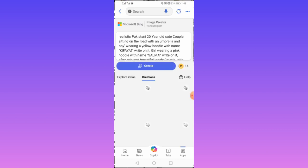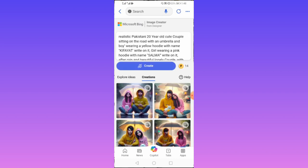Wait for a few moments and here are the stunning images. Let's preview all the images.